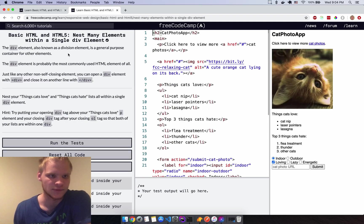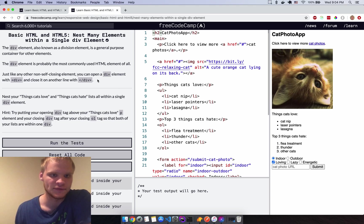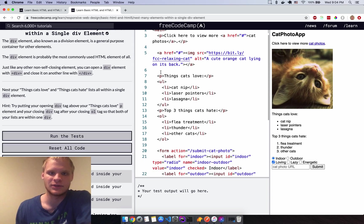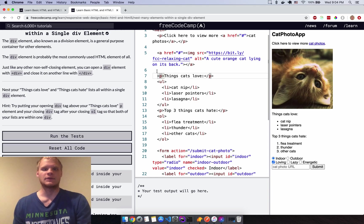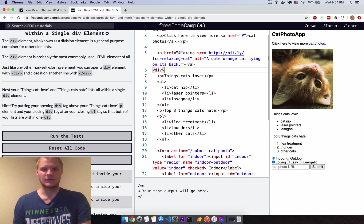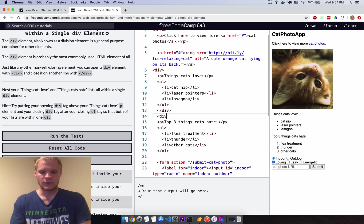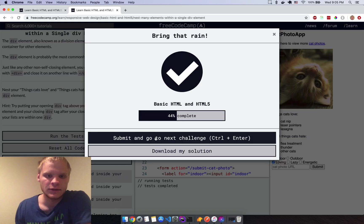Nest many elements within a single div. A div is just a divider — it breaks your content into blocks. It's very useful; you come to love it. I'll wrap a div around the 'things cats love' list and the 'things cats hate' list so I can apply different styles to each block.